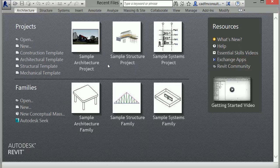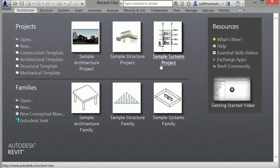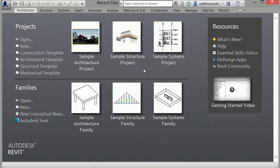The screen shown here is the Recent Files screen. After you have created or viewed Revit projects, they will appear here. Currently, I can only see the three sample files since I haven't created a new project yet.